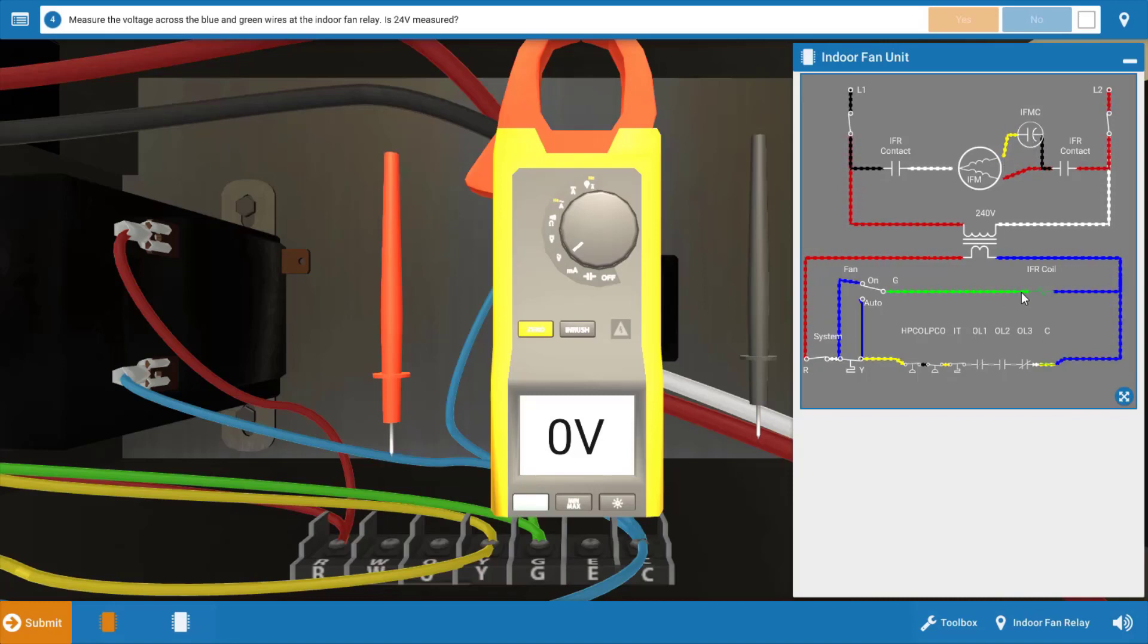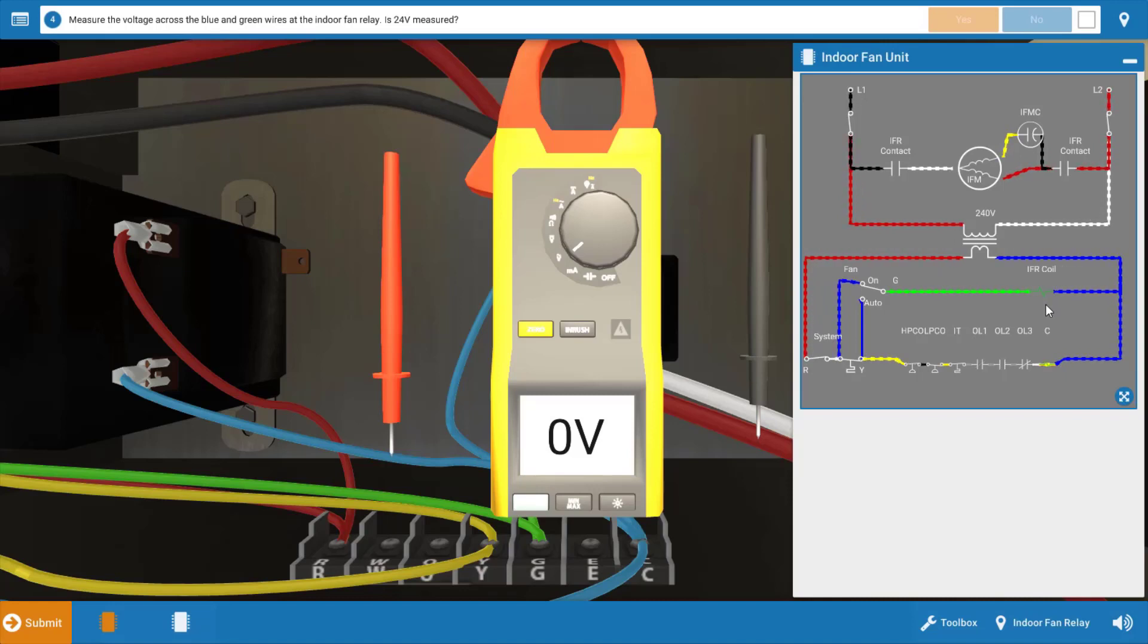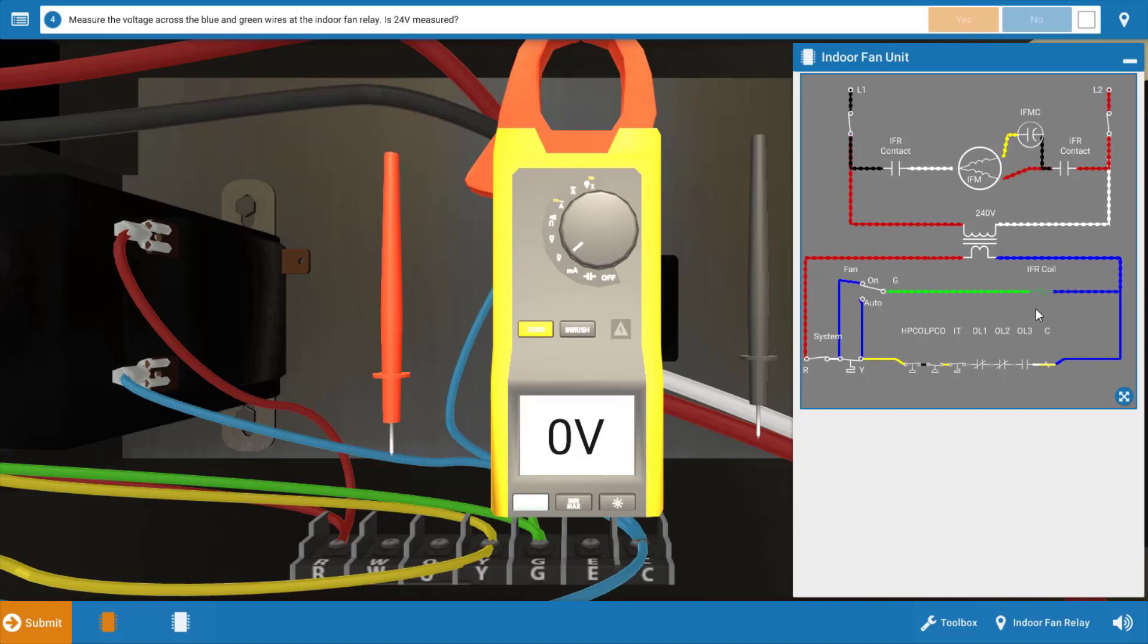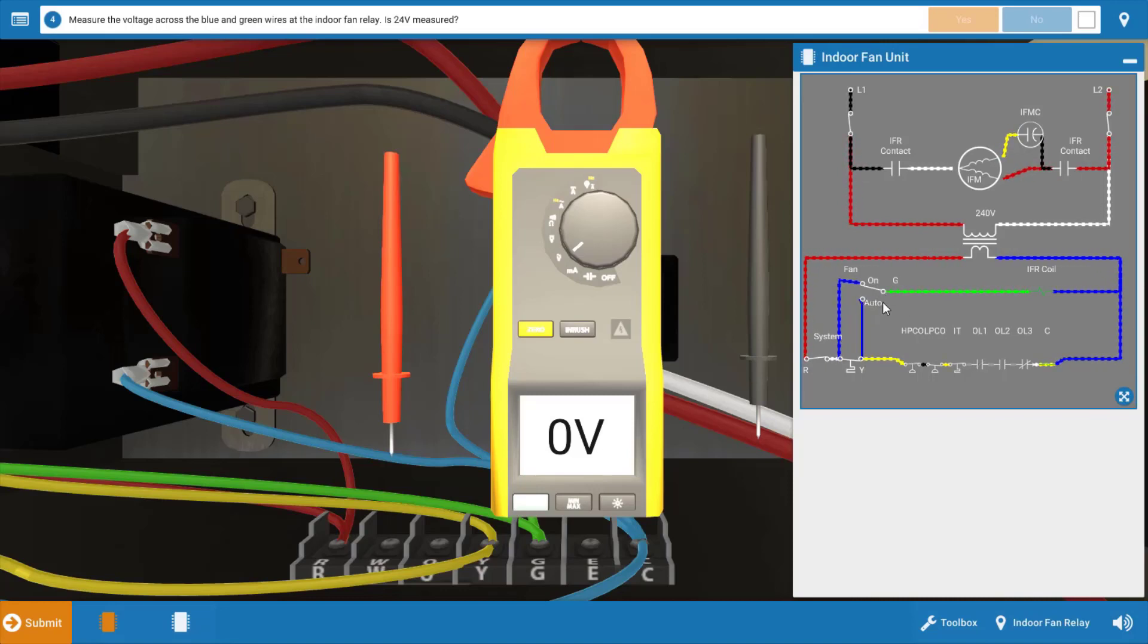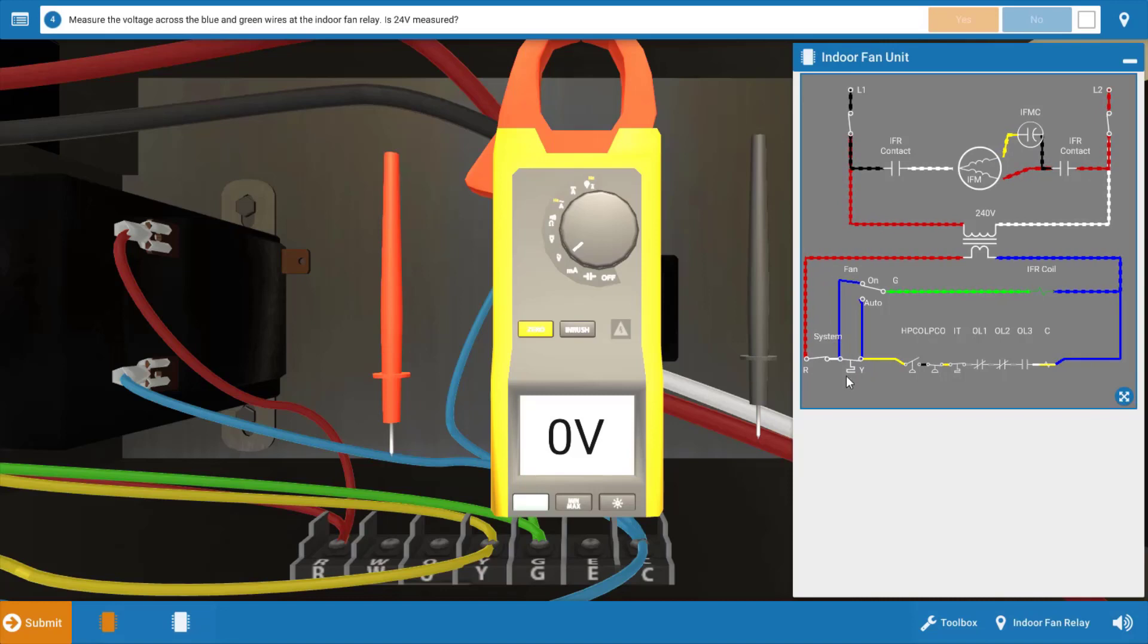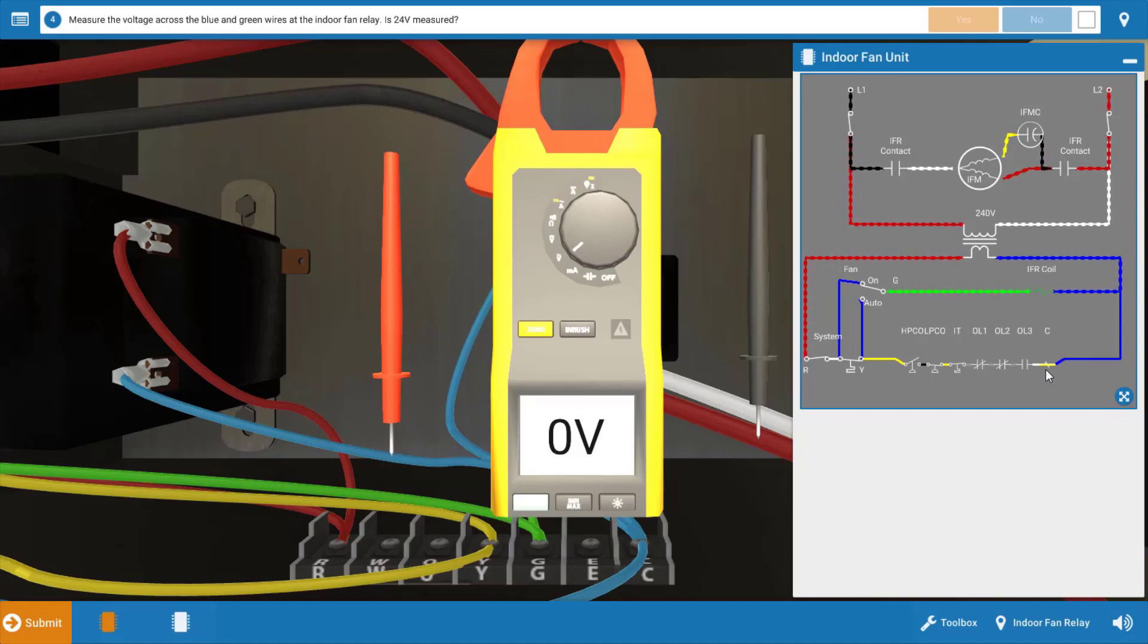In the low voltage circuit, it's possible that we have a faulty indoor fan relay coil, which if that's faulty, it's not going to pull the contacts in and provide 240 volts to the motor. And it's also a possibility that our thermostat is faulty, meaning the fan switch portion of the thermostat is faulty. The fan switch sends 24 volts out of the G terminal to the indoor fan relay coil. We know that the cooling contacts closed because the contactor is obviously energized due to the fact that the outdoor unit is on.